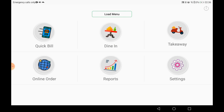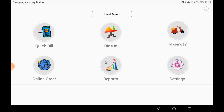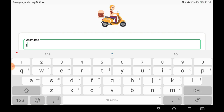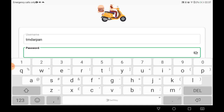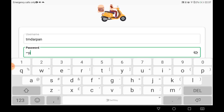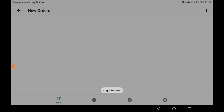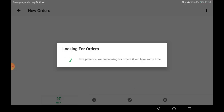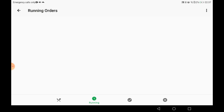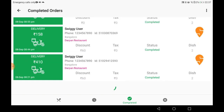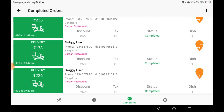For takeaway, it works the same way — you can manage multiple takeaways simultaneously. Now moving to the online order section, where a username and password will be provided for demo purposes. I am entering the username as 'tmdarpan' and logging in. From the TM Channel, you can manage all your orders from Swiggy, Zomato, Uber Eats, FoodPanda, or Scootsy — four channels managed in one app, with no need to install the other apps.